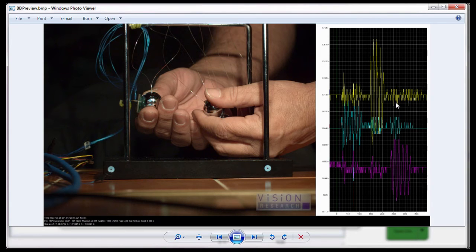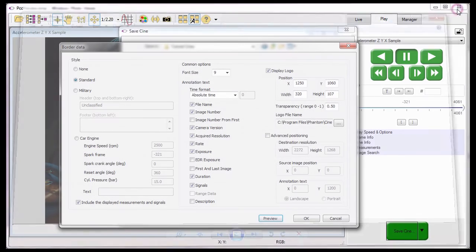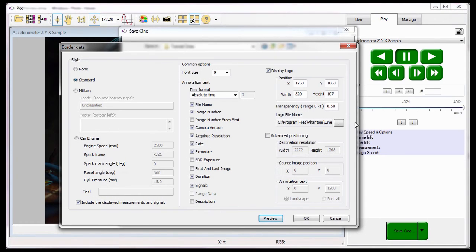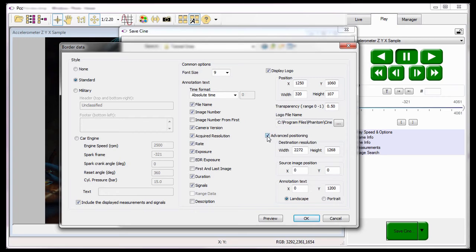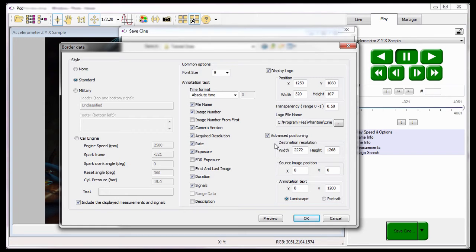If I wanted to, I could change the size of the border, move the image area, and the annotation text by enabling and editing the respective advanced positioning options. The destination resolution will automatically adjust itself based on the Cine file's resolution, the border data settings, and the annotation text style, landscape or portrait, once the Preview button is selected.